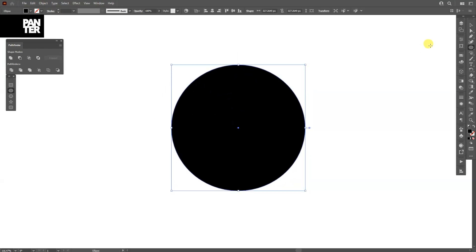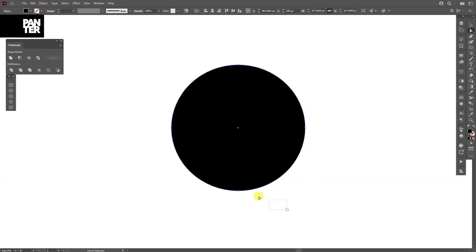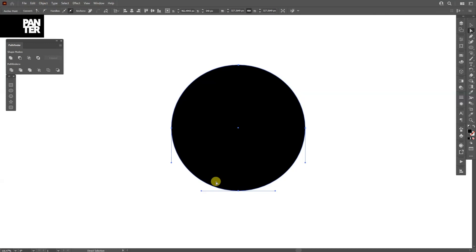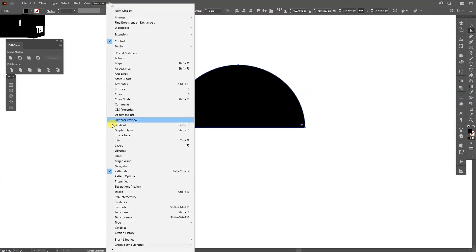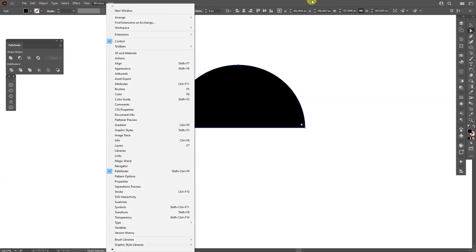I'm going to select the direct selection tool, select the bottom anchor point, and press Delete. Then go to the Pathfinder and click Unite. Or you can go to Windows and select Pathfinder if you don't have it activated.